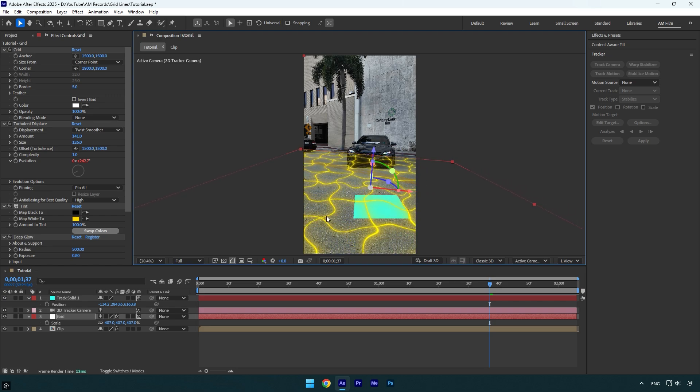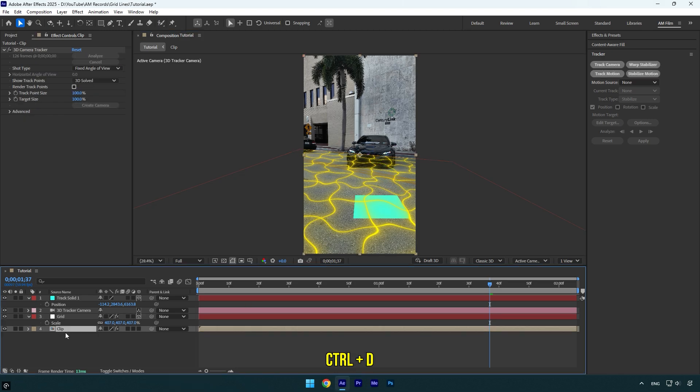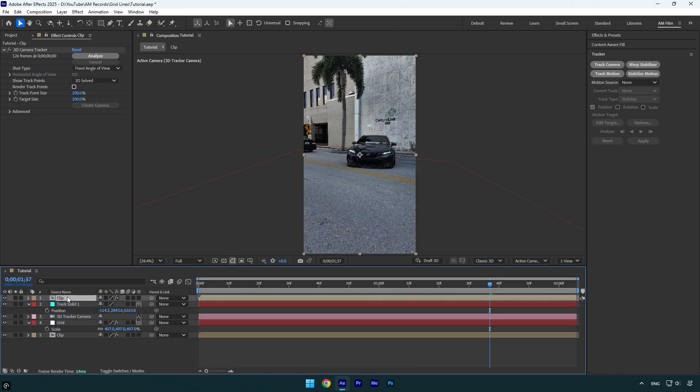Once you are done with corrections, we can make that effect only on the ground and mask out other objects, such as the cars or anything else in your case. The easiest way to do that will be rotoscoping the ground. So make sure to duplicate your main clip and move the duplicated one above Grid and other layers. Let's rename it to Foreground, and then delete the 3D Camera Tracker effect on it.